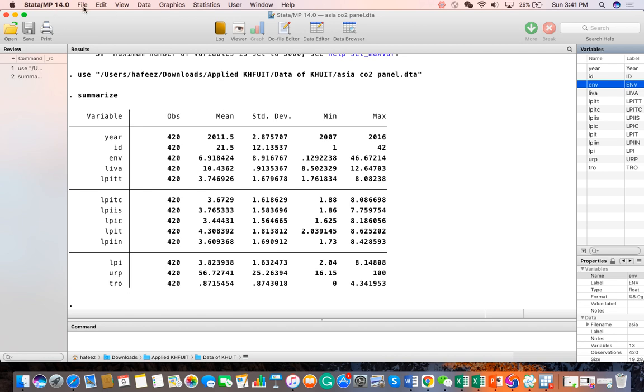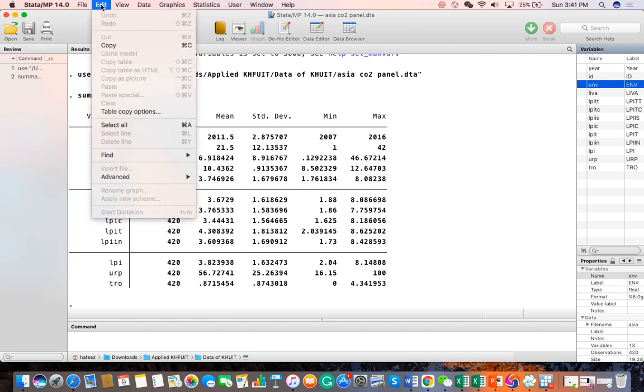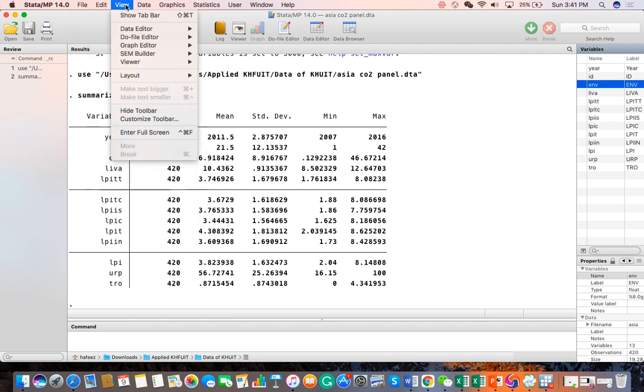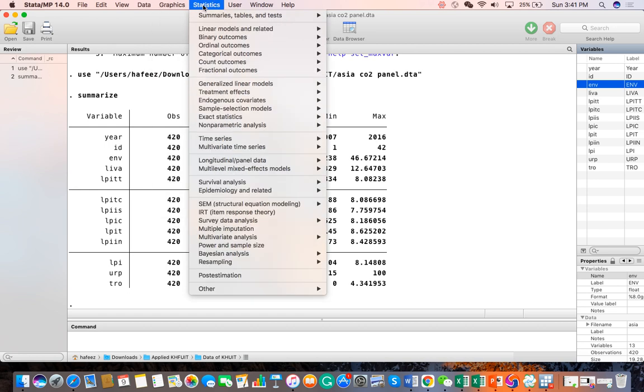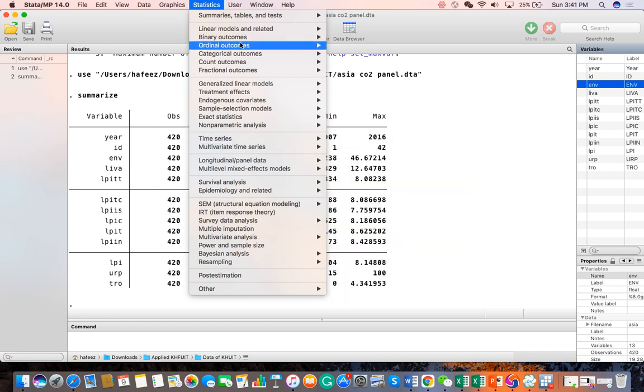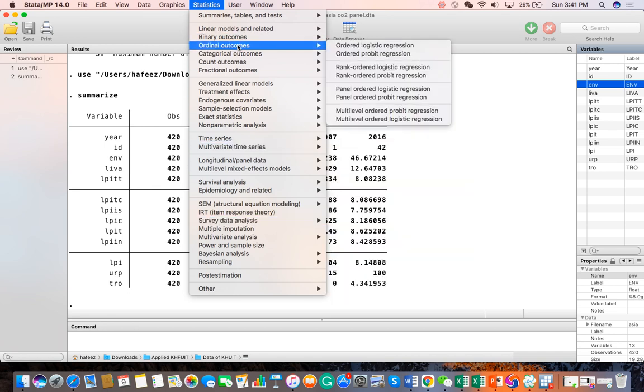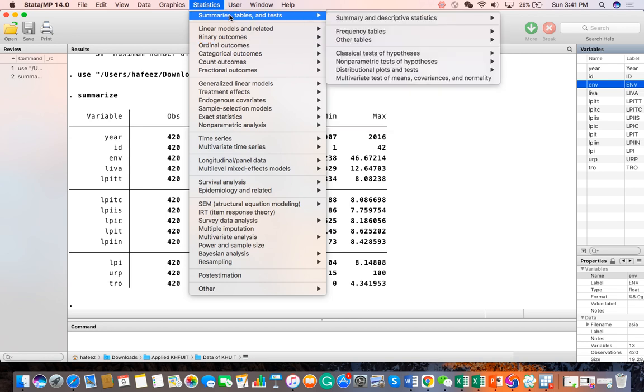Similarly, we have the menu bar. Here we can see file, add data, and most importantly, statistics. Here we can see the given range of tests and econometric tests. We can perform any kind of data analysis as per your requirement.